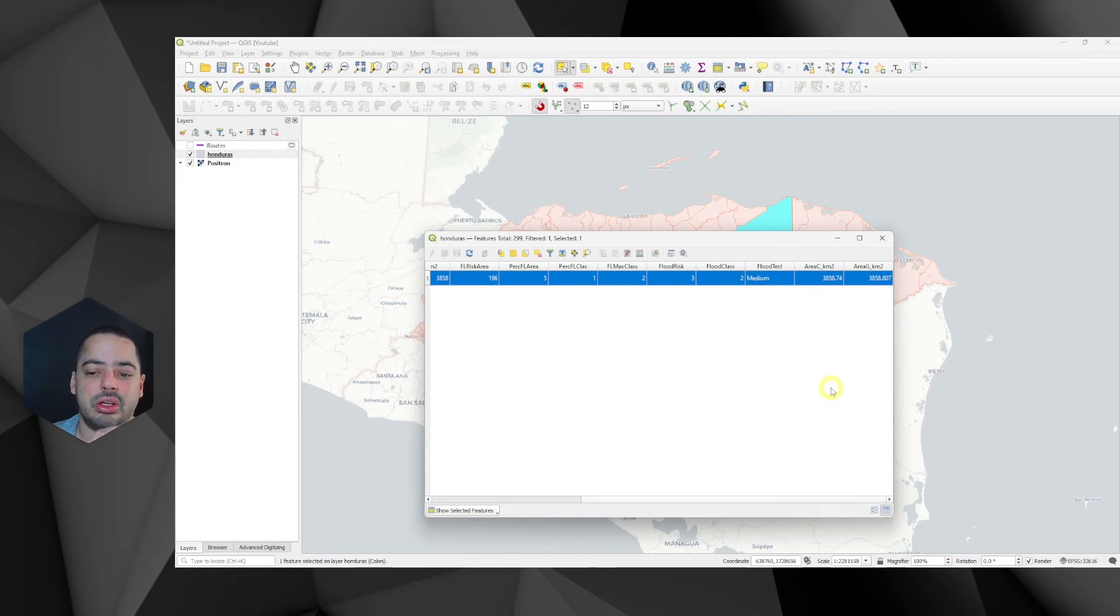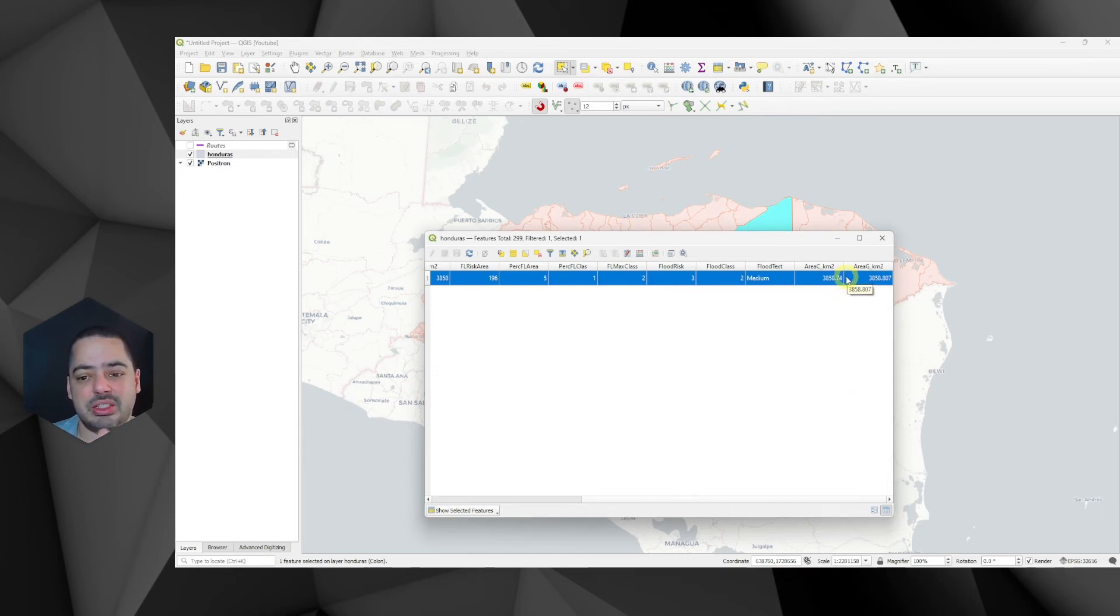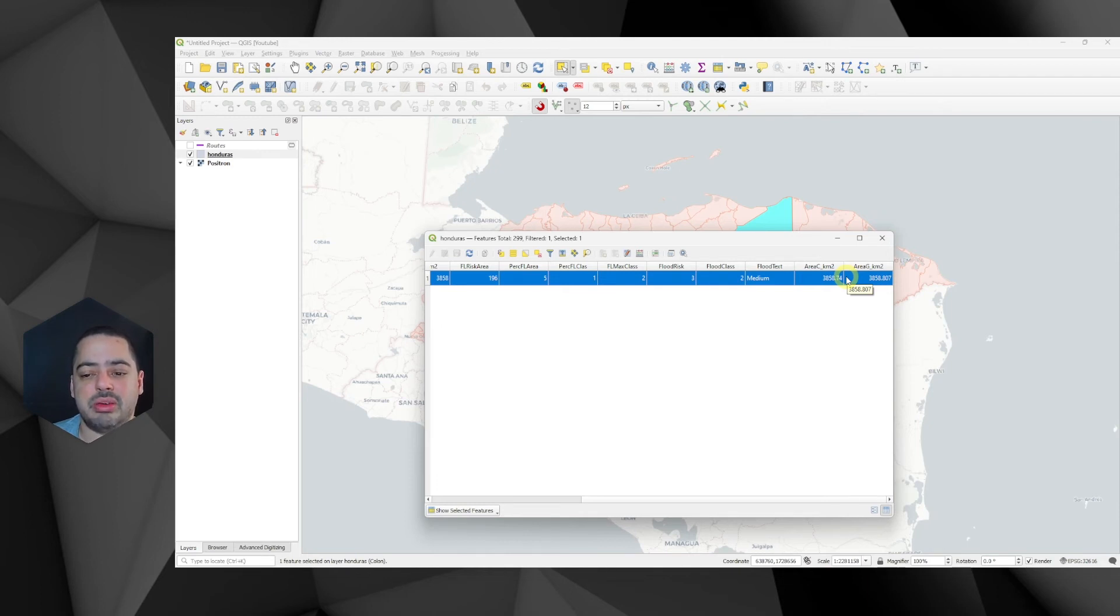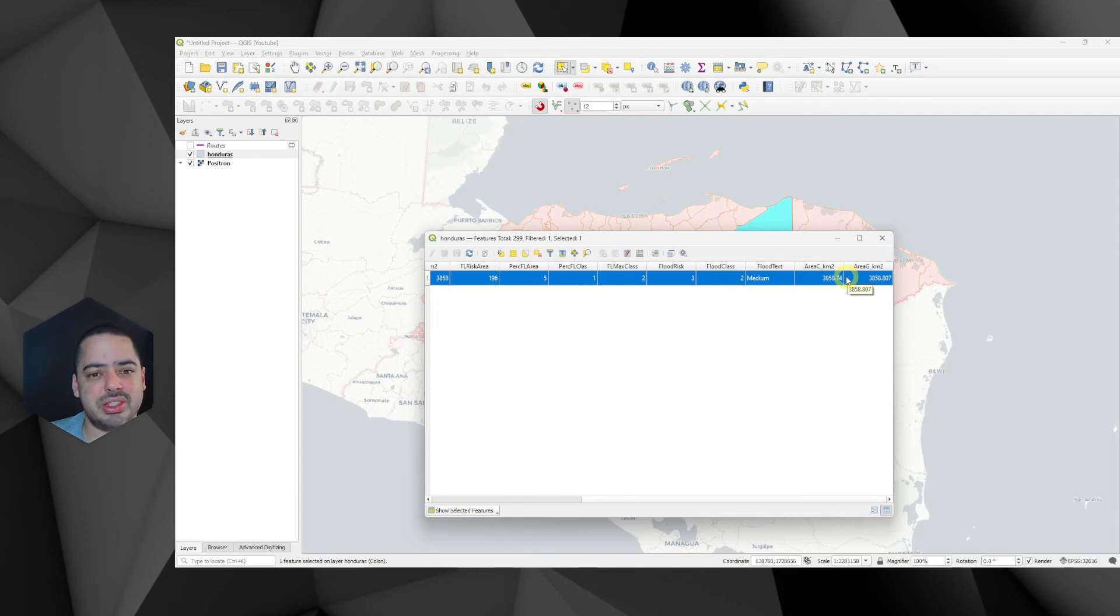So we can check that the results are 3858.74, zeros missing the last zero. It's just truncating it. And 3858.807 for the ellipsoidal one. So it's the same results that we got for the identify.